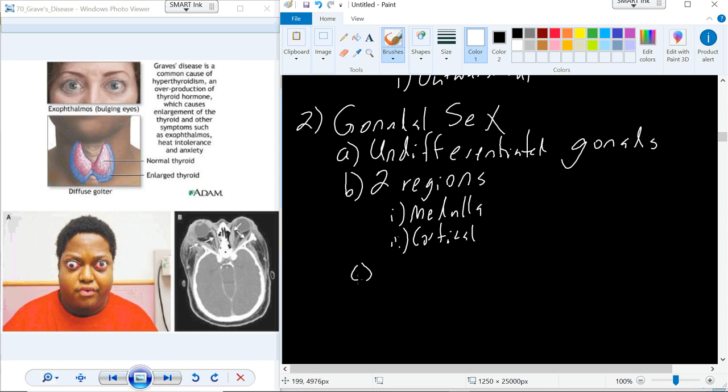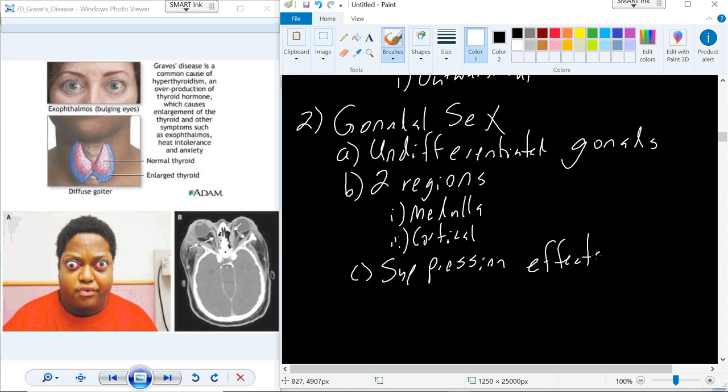Fertilization is where you can determine the sex — if you could observe the chromosomes and find XY or XX, you can determine sex at the point of conception. We begin to develop this undifferentiated gonad, and there are suppression effects that drive which of the two regions becomes the prominent tissue. For male development, you have medullary suppression of the cortical region.